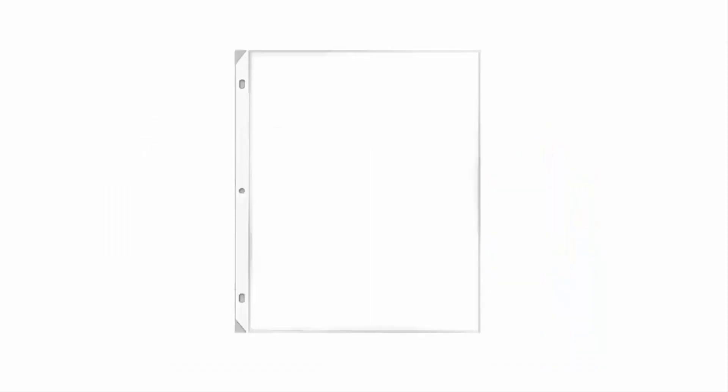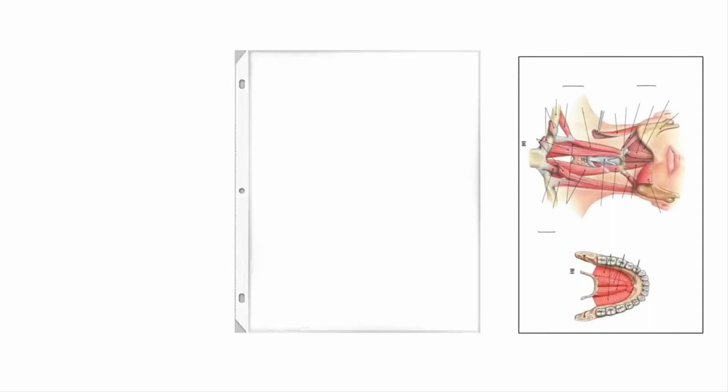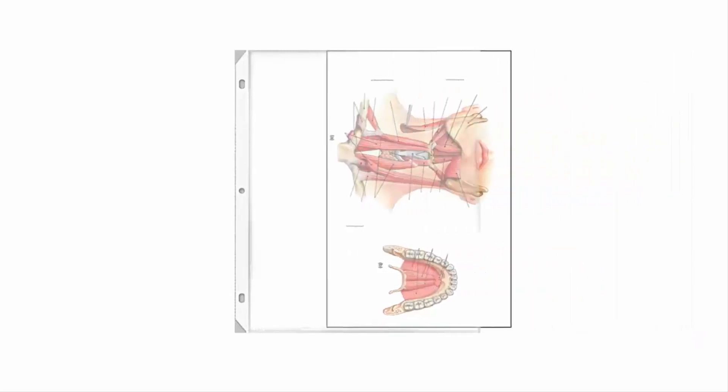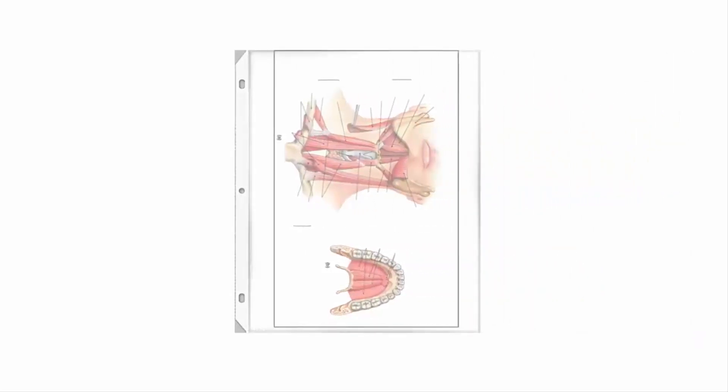Don't want to get dry erase markers because those will smear. But if you get the wet erase markers, what you can do is take one of the sheet protectors, take the photo of the anatomical structures you need to learn, and go ahead and place it inside the sheet protector.